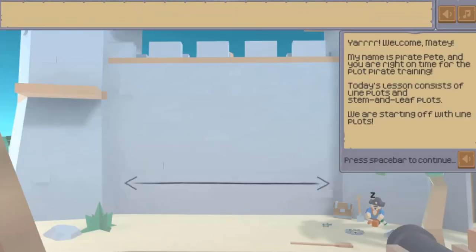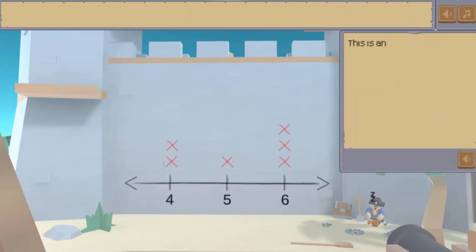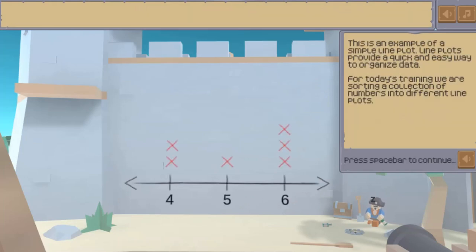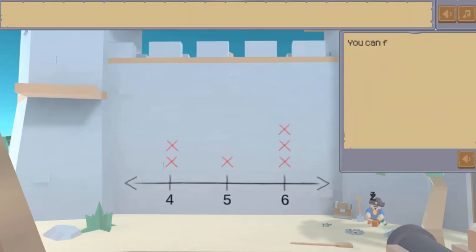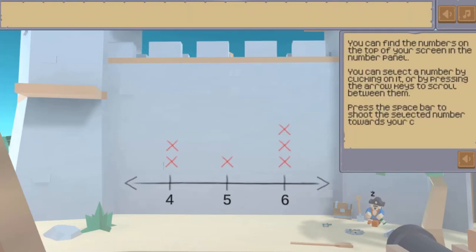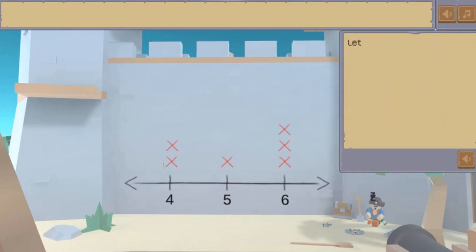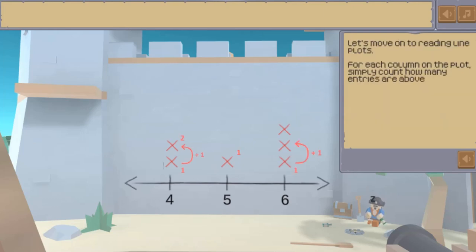Legends of Learning presents the Plot Pirates game. This is a math game that makes learning about creating line plots and stem and leaf plots fun and easy to understand.